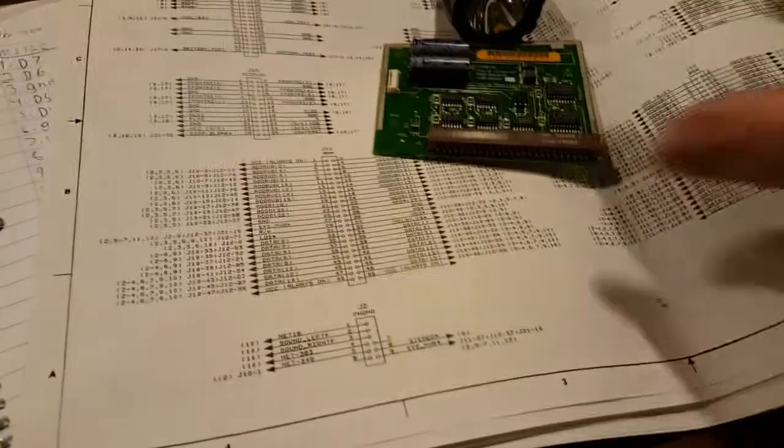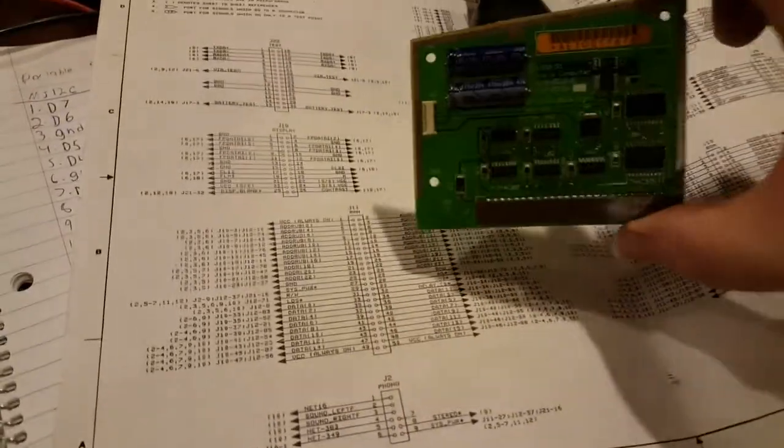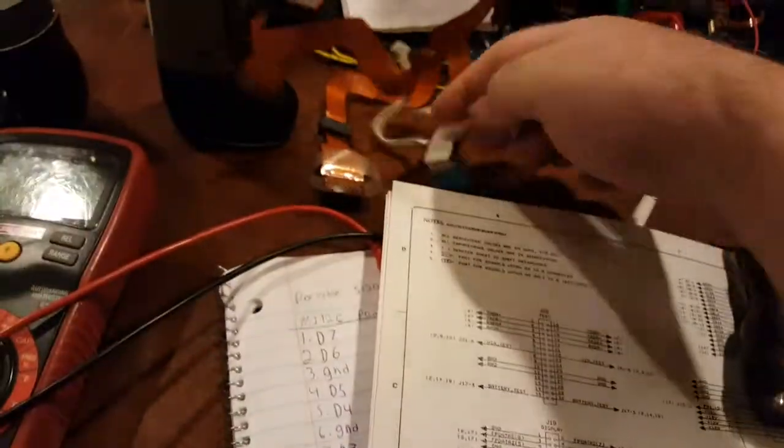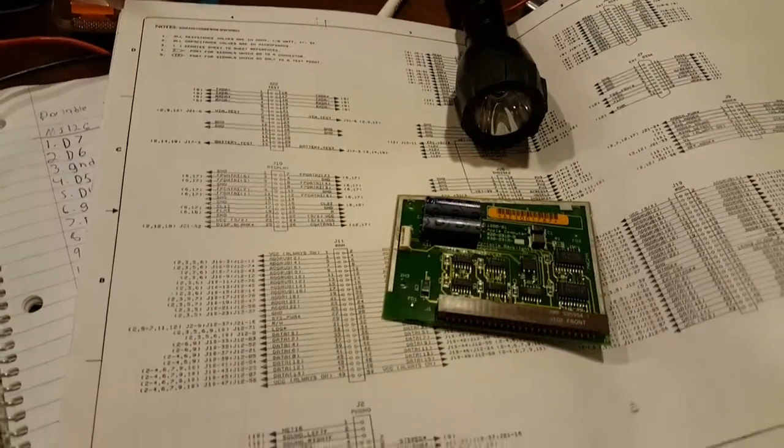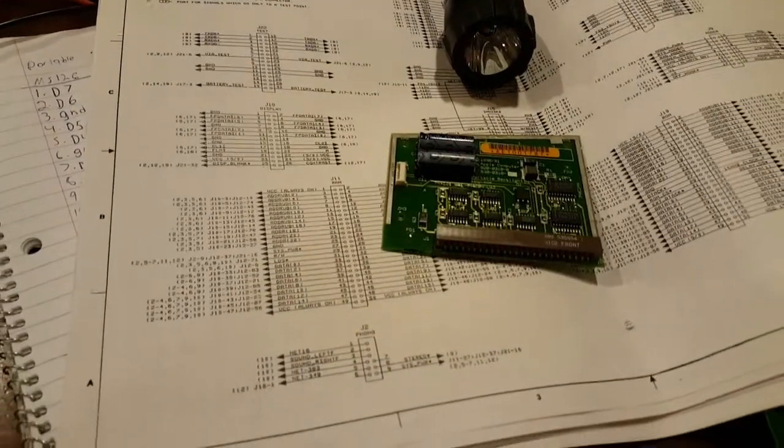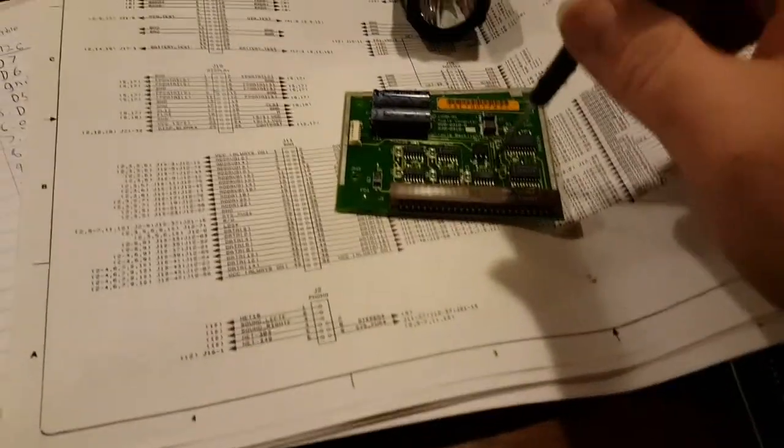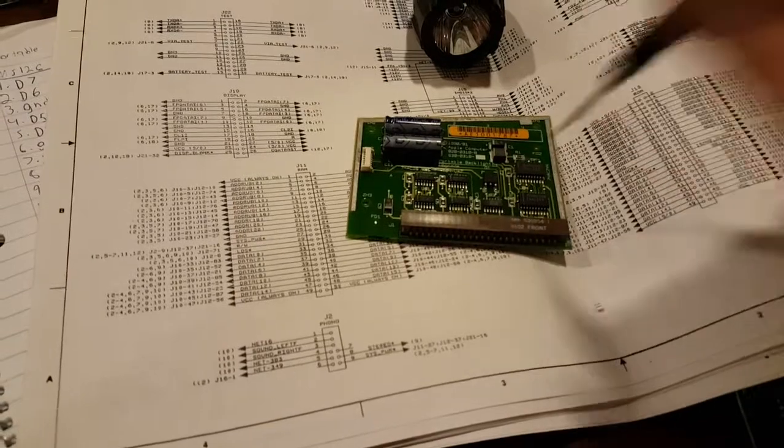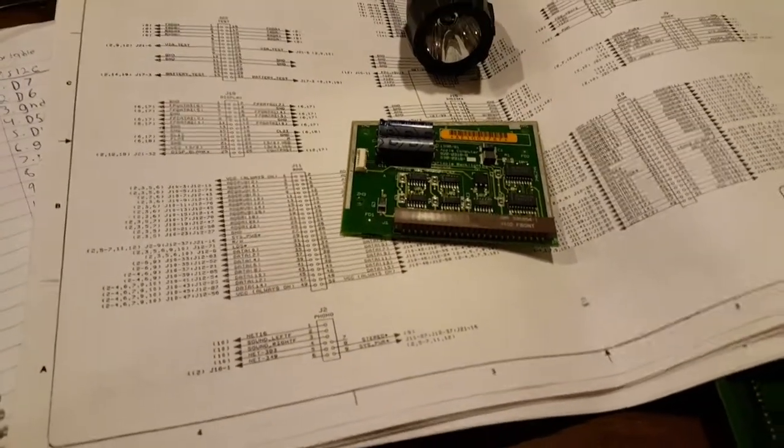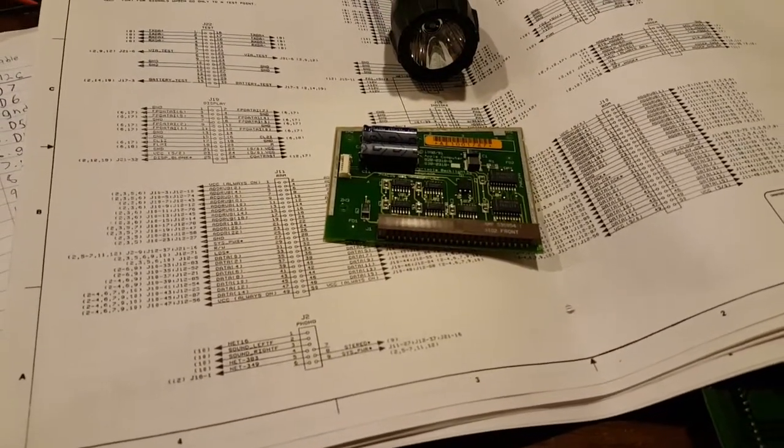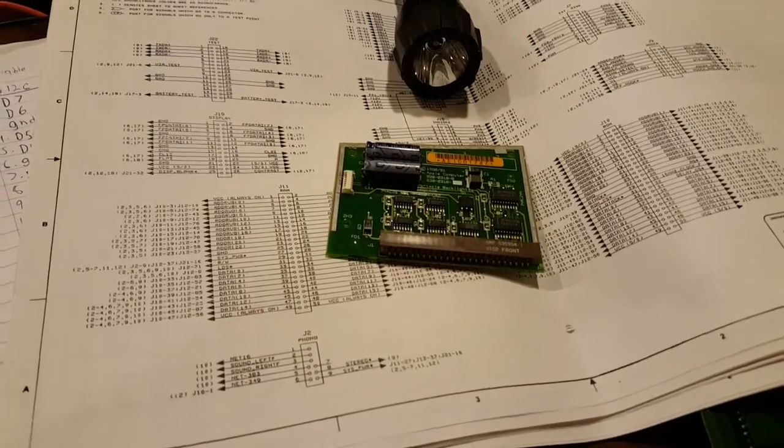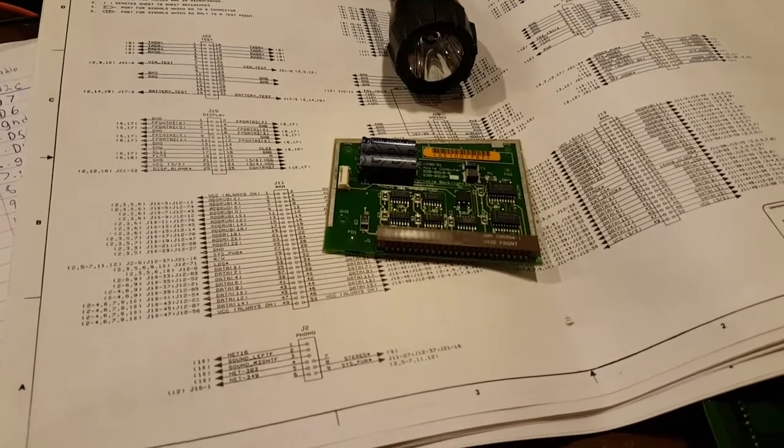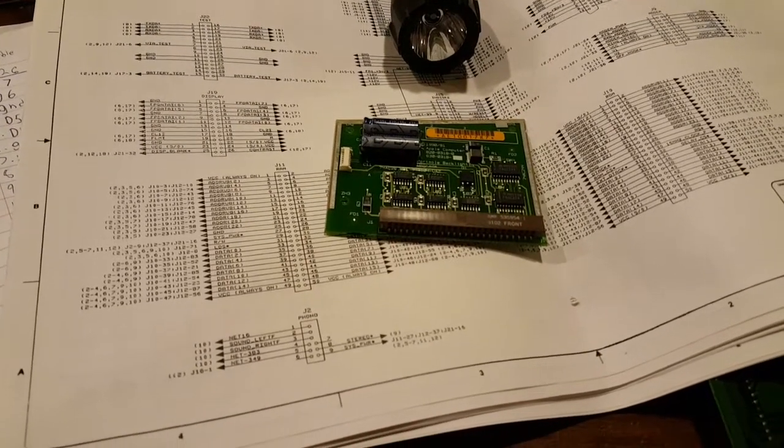...is I'm reverse engineering this card among some other things for the Macintosh portable because I need to figure out logically how this card works. The reason being is I made a video a year or two years ago about doing a backlight upgrade on my 5120.